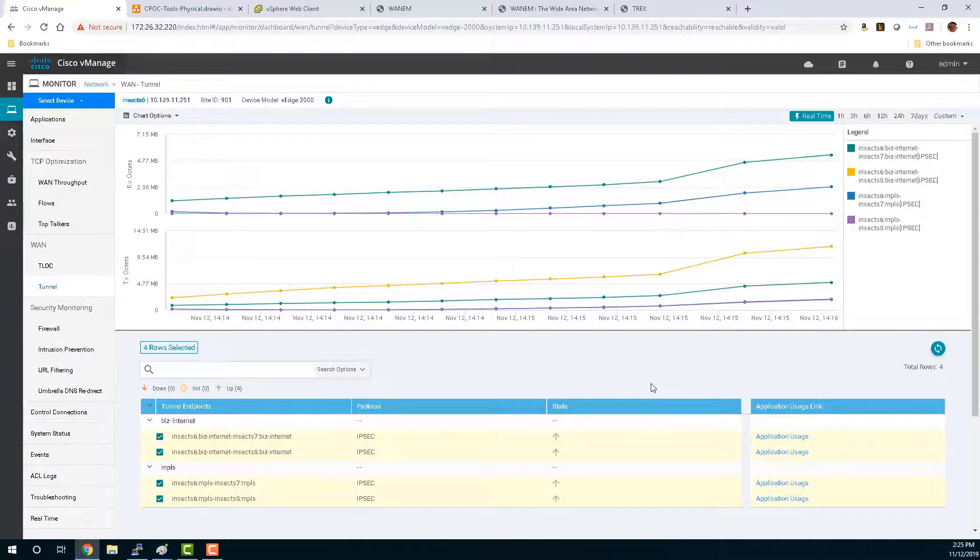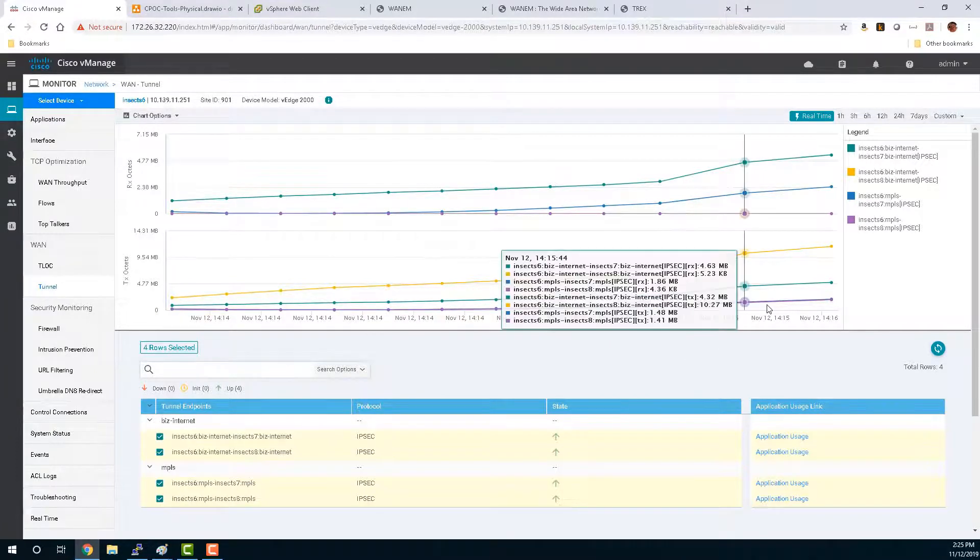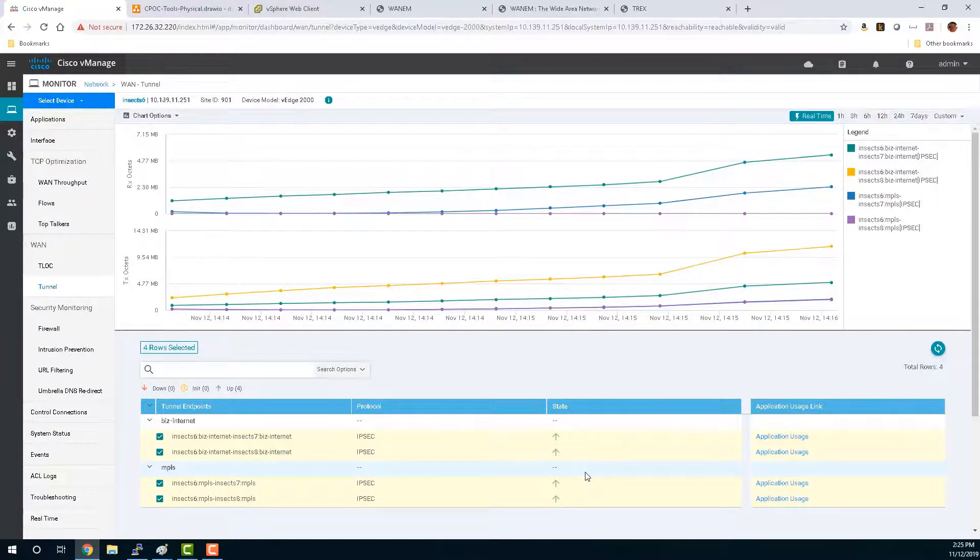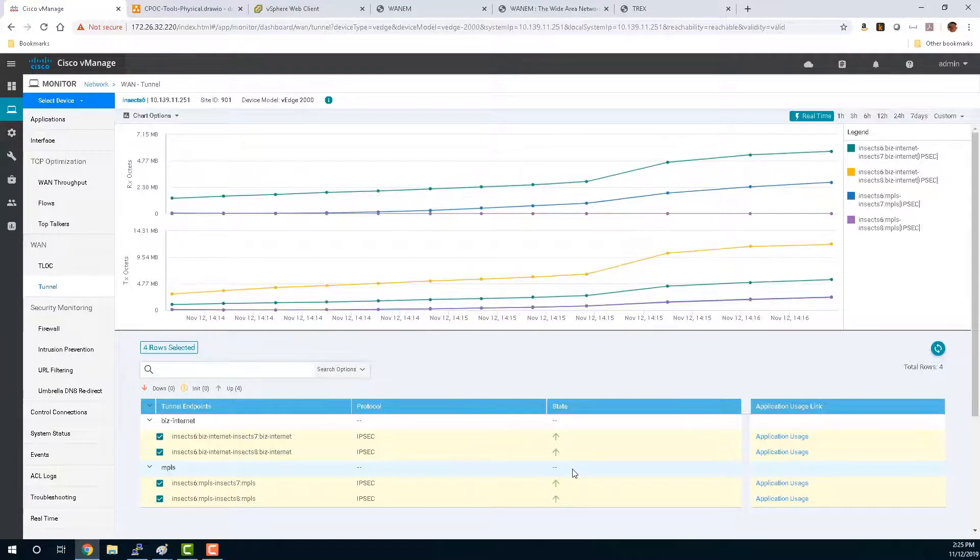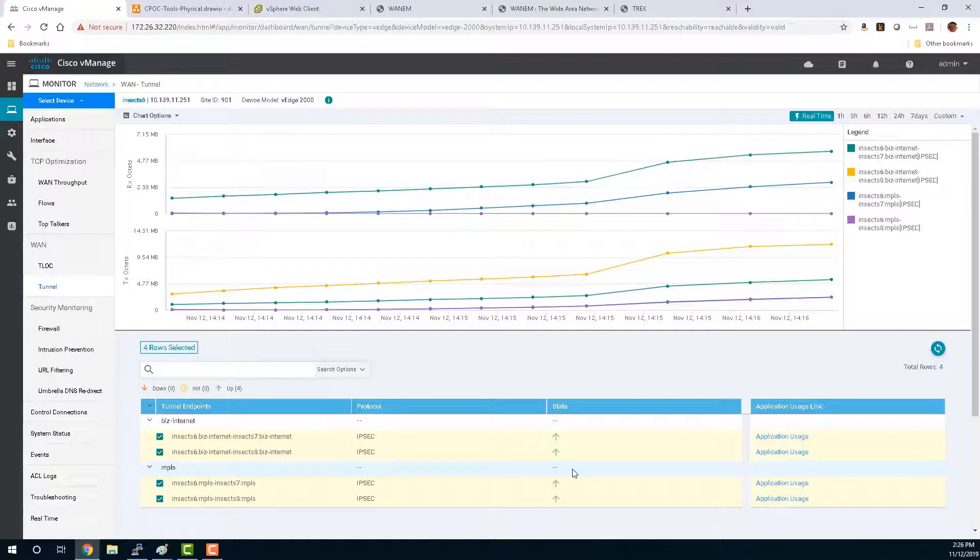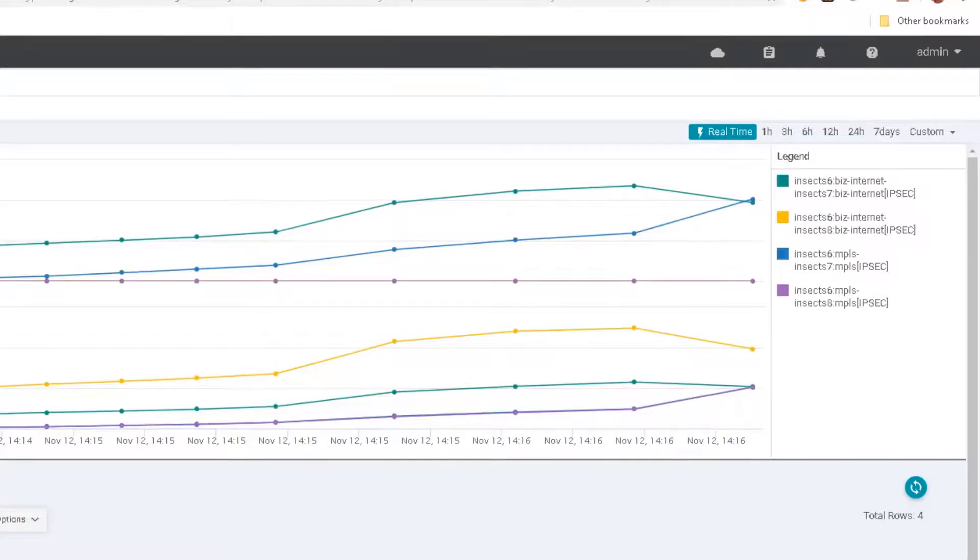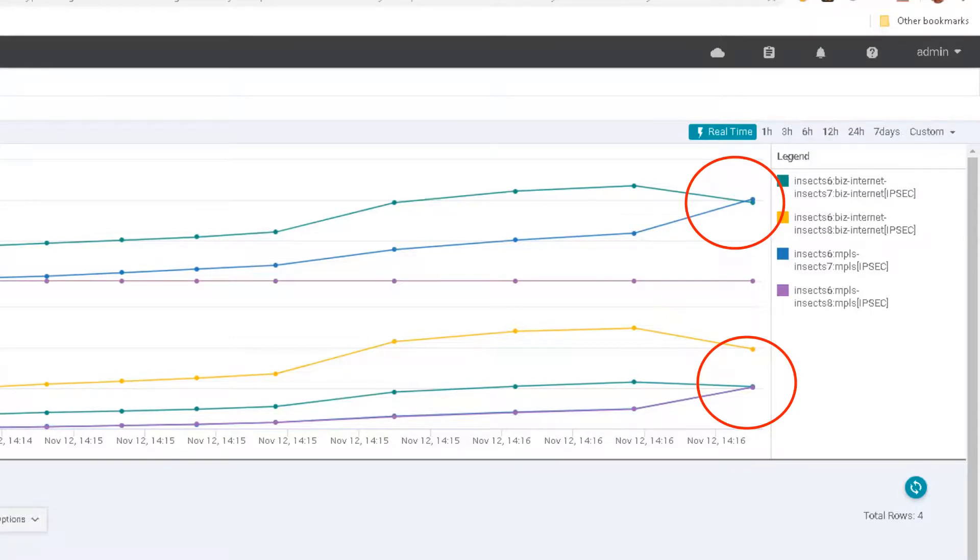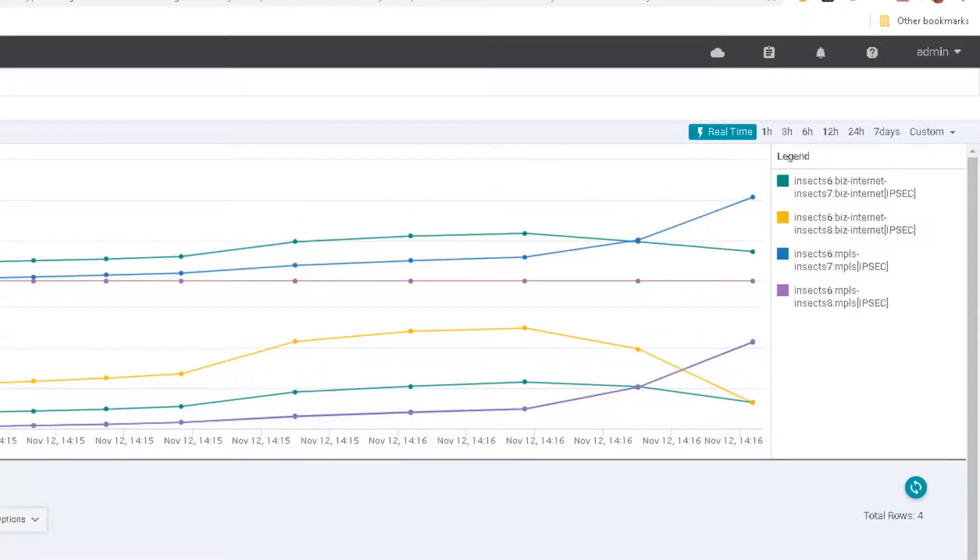You can see here that we already see the MPLS starting to pick up, and we should shortly see the internet start to drop down. And at this point, you can actually see where they start to cross. The MPLS is now taking the majority of the traffic and connections on the internet are winding down. And there you are. Our application aware routing is working correctly.